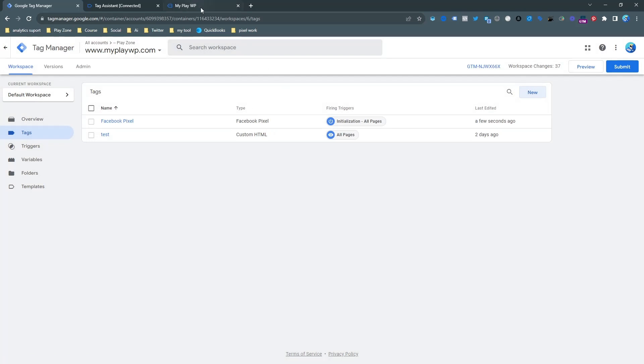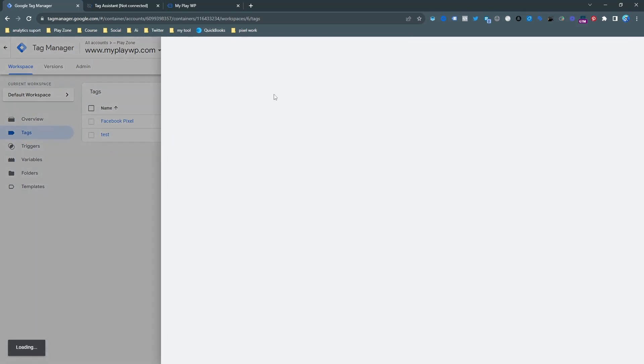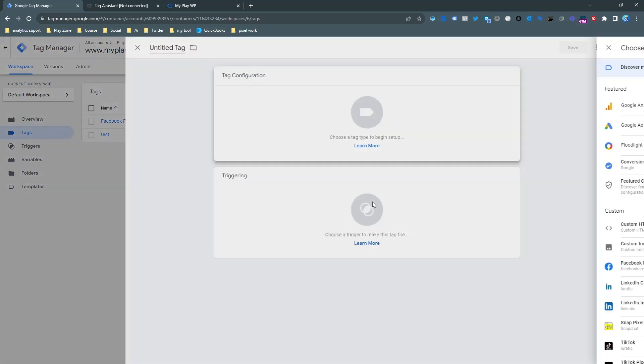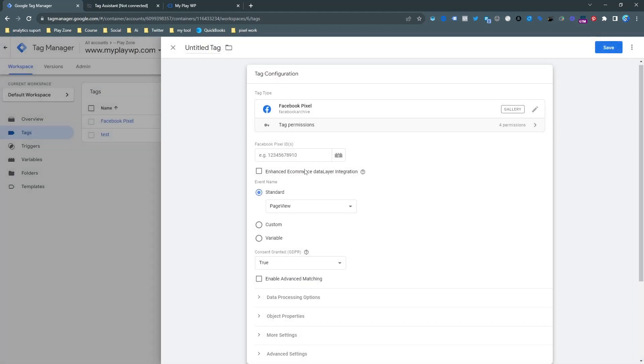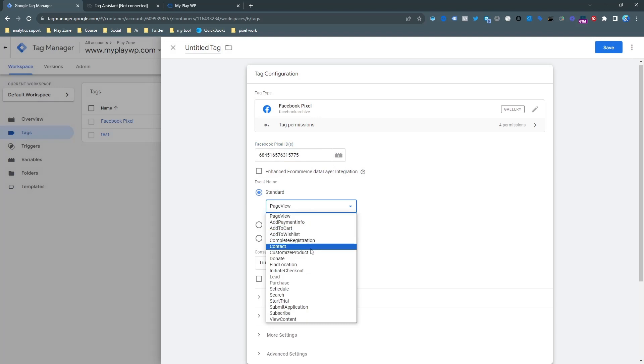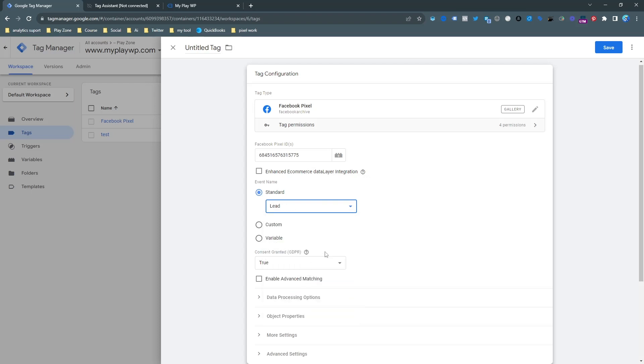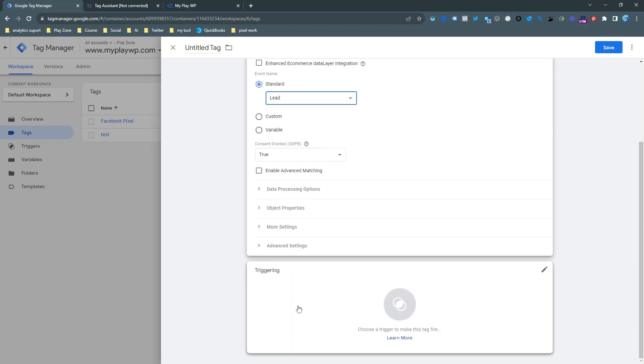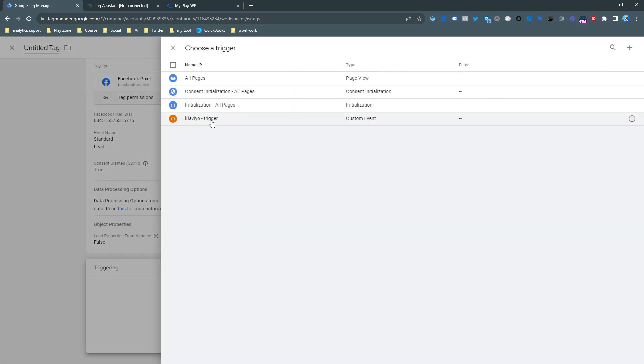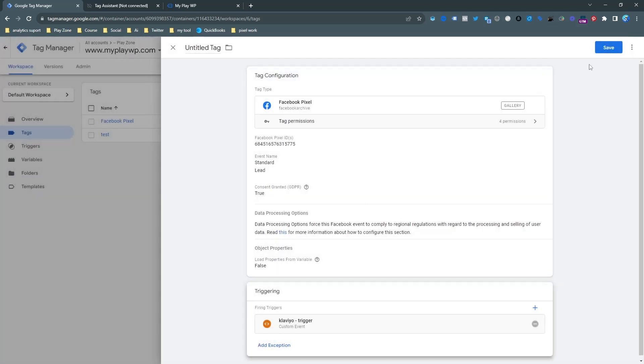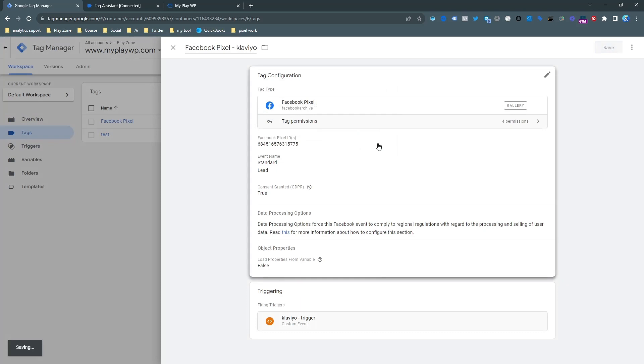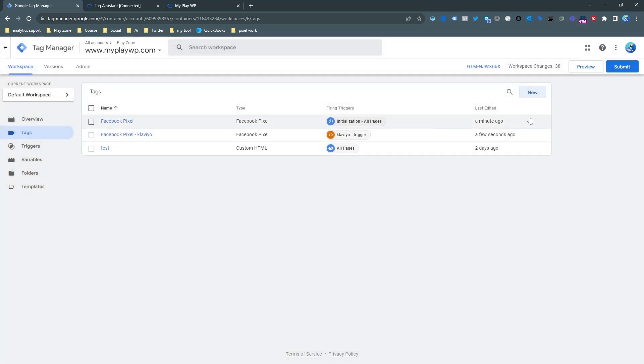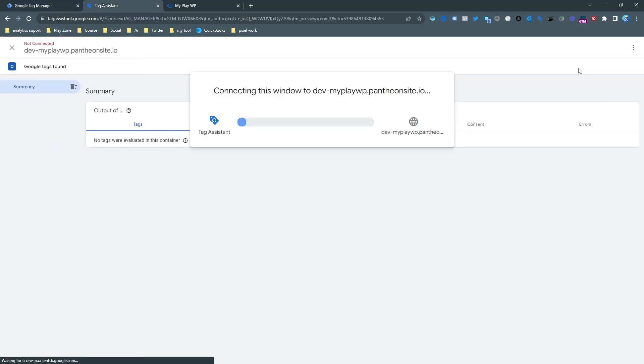Now we need to make another event for sending the specific event. Let's choose a new tag. Just choose the exact same template which is Facebook pixel and input the Facebook pixel code again and choose the custom event that we want to send. For this video I want to choose lead and then just select our trigger. Trigger actually Klaviyo trigger just select it and then save it and you can also rename it. Facebook pixel and I want to keep Klaviyo and then save it and after save our work is almost done.